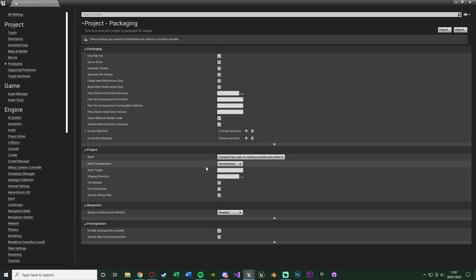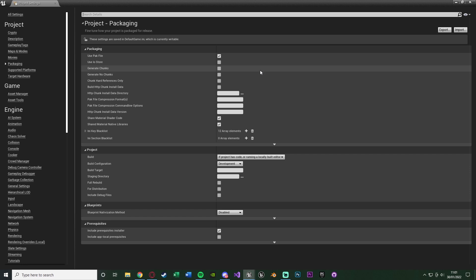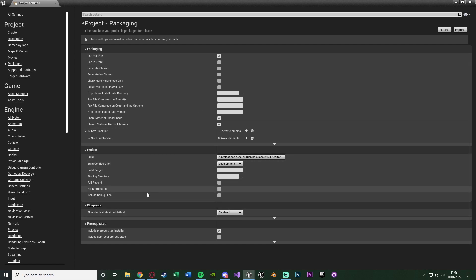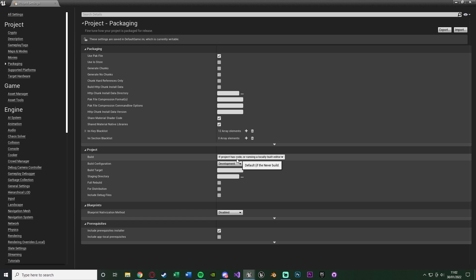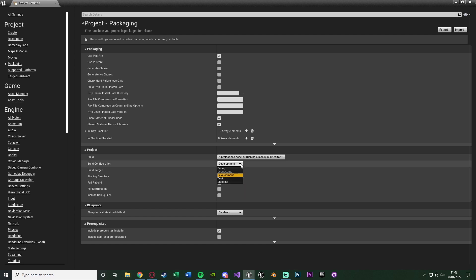The important section is Packaging, where we'll be doing the majority of the work. Under Project, there's the Build option — you don't really need to change most of this. The Build Configuration can be debug, development, test, or shipping. Debug is for debugging the game so you can see what the bugs are. Development is good if you haven't completely finished your game yet and you want to be able to use console commands, because in shipping the console command is disabled.